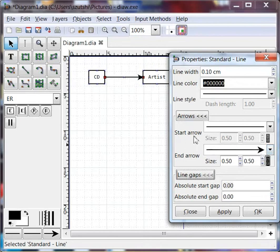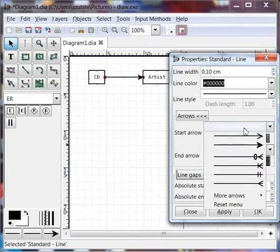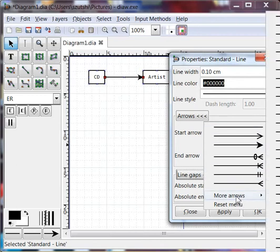So what we can now do is if we want to change what the start arrow looks like, we can do a drop-down and pick whichever one we want. And if we don't see the one we want, we can select More from the More menu.